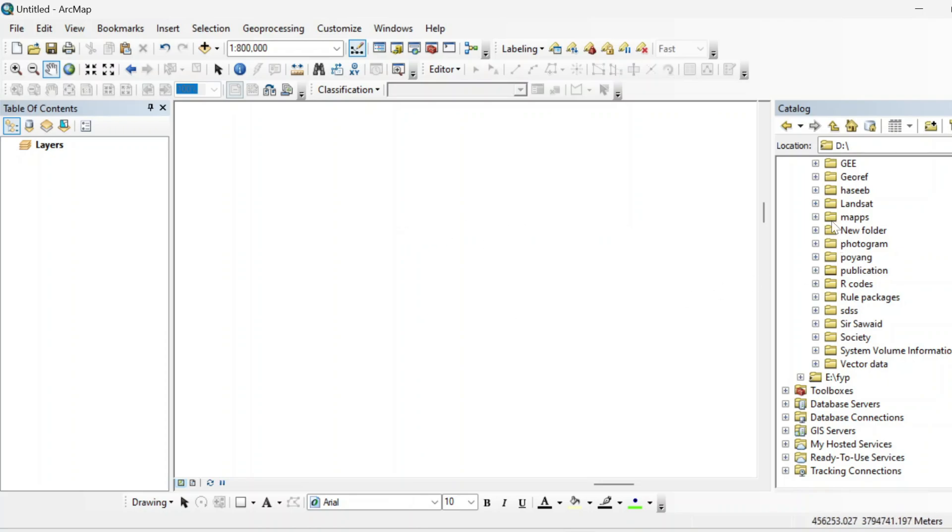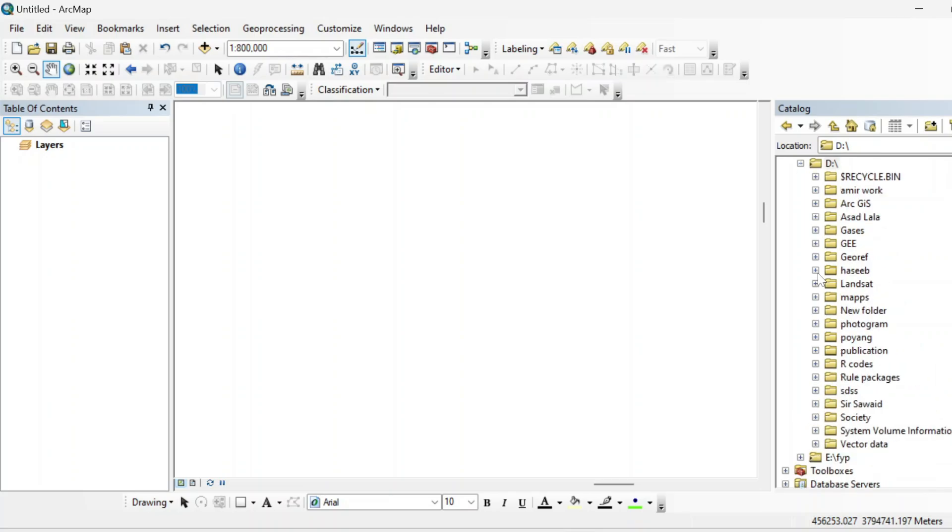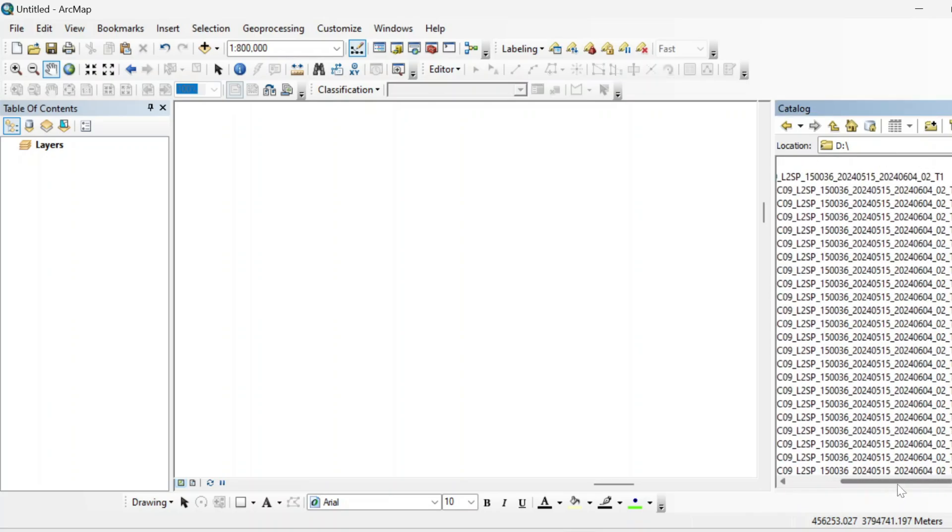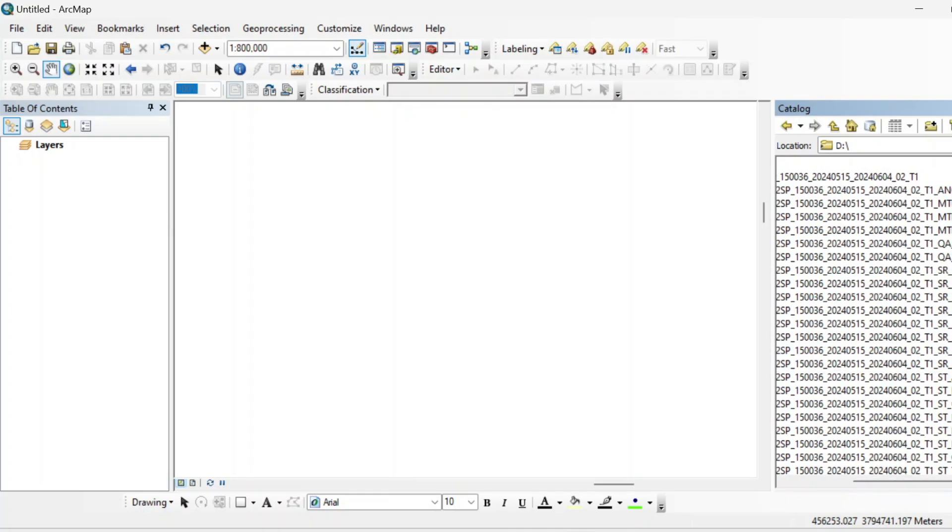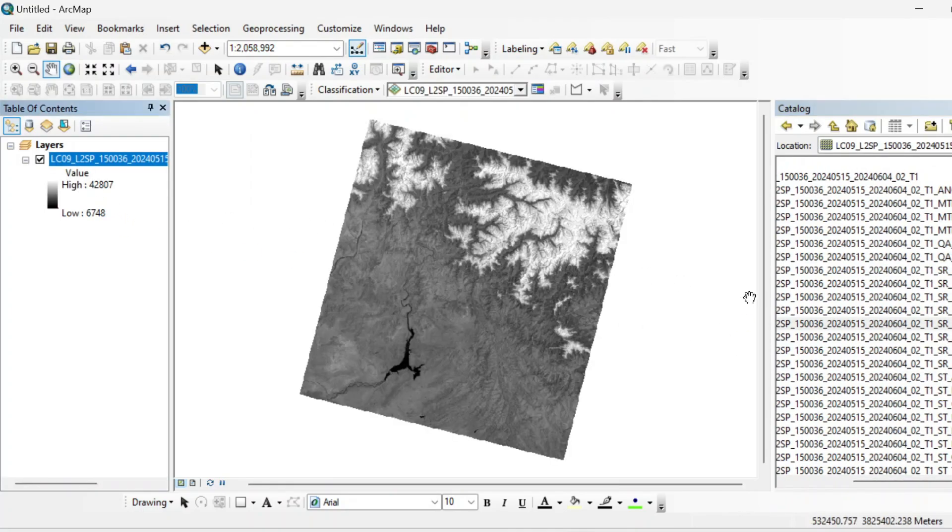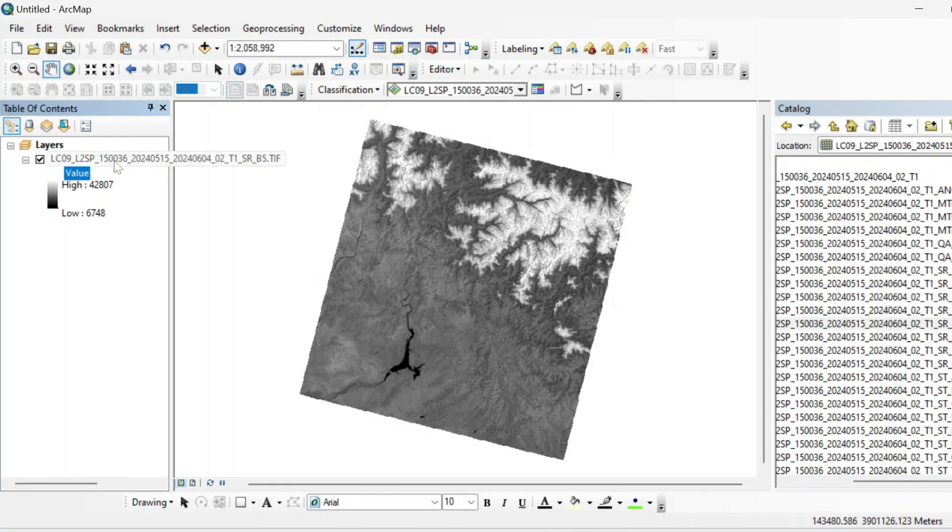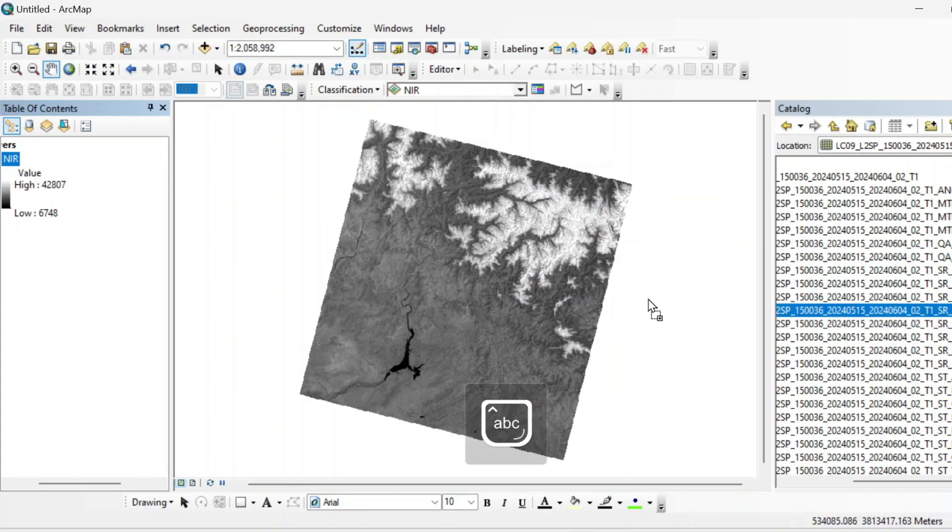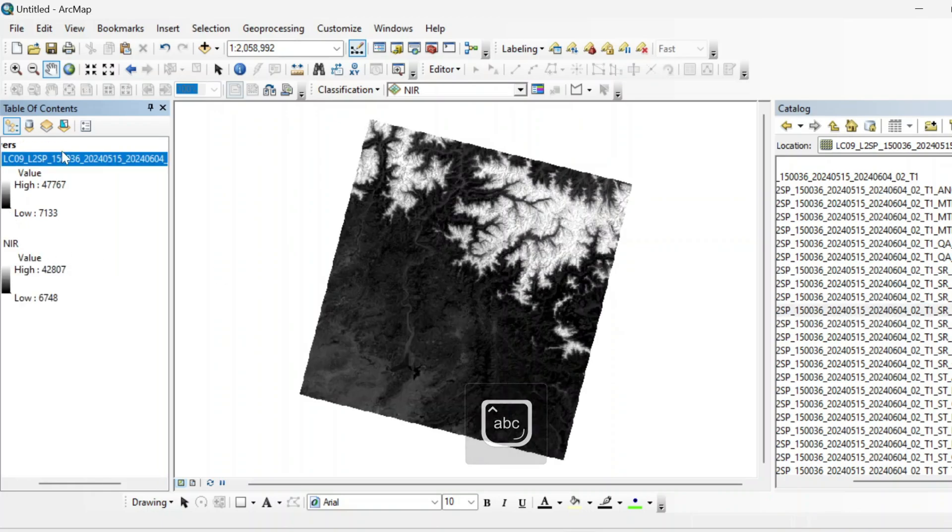So first of all, we need two bands of any satellite. So if you are working on Landsat 8, then you need to import the fifth band that is NIR band. So you can say it NIR and the four band that is red band.